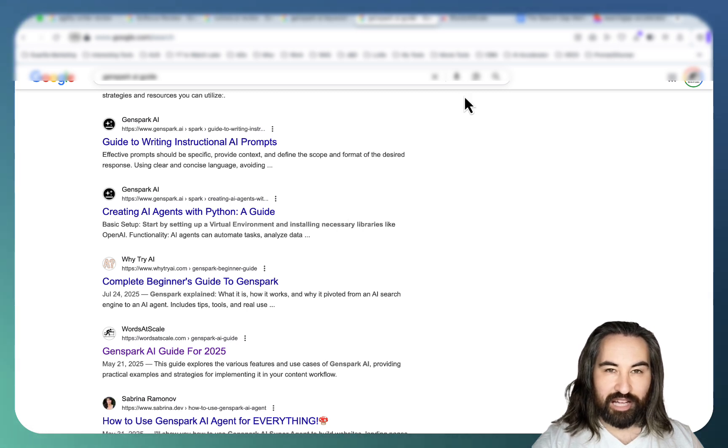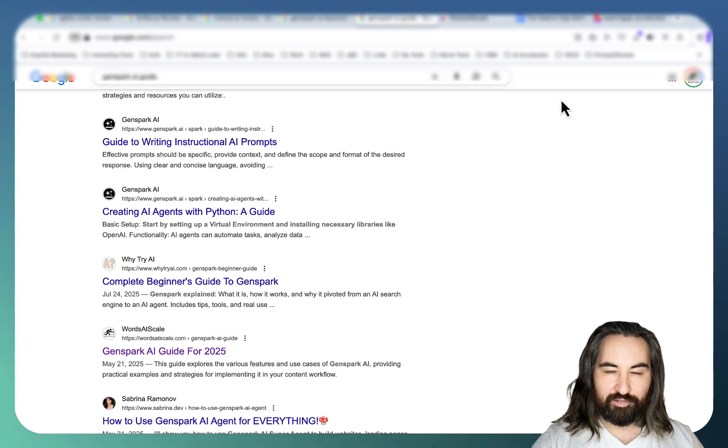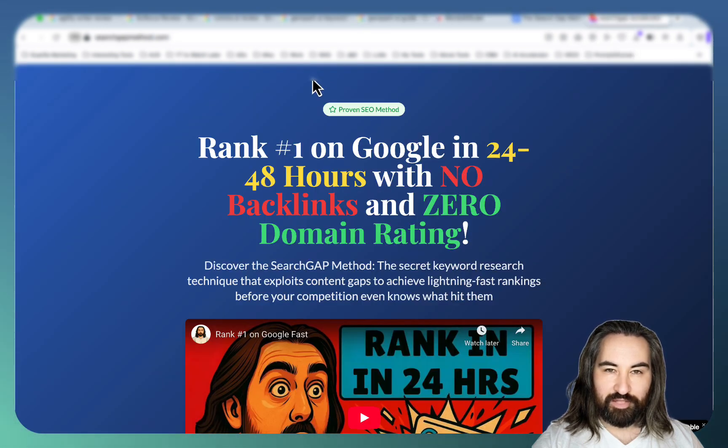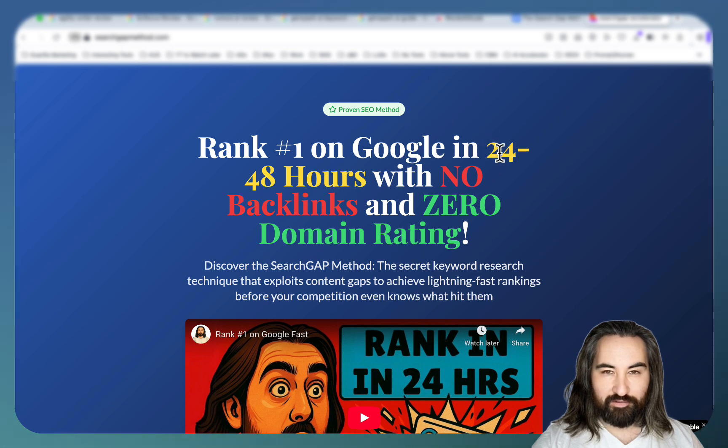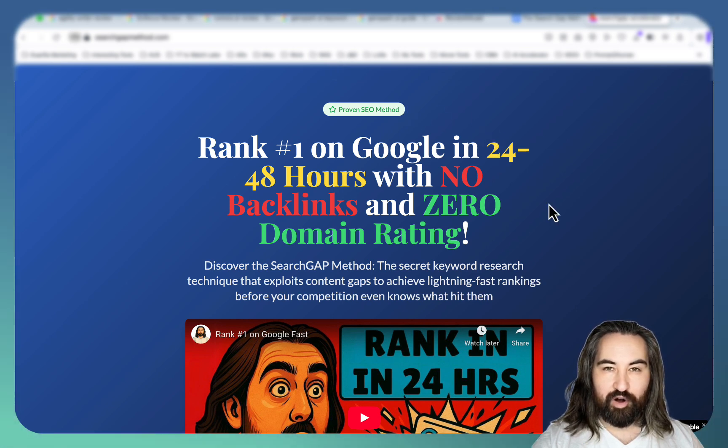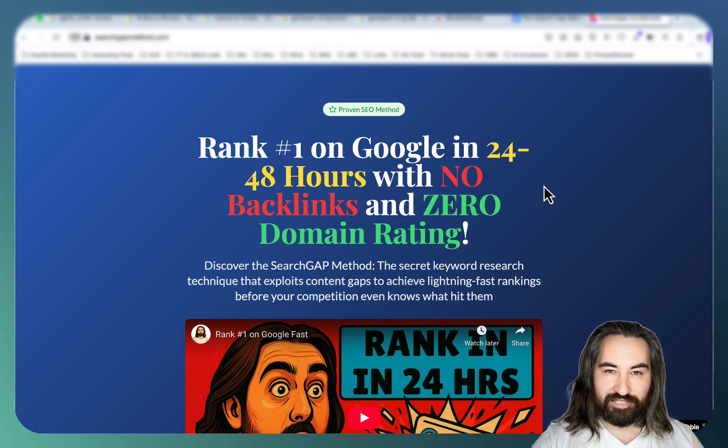And this is a highly repeatable process that I'm finally revealing to the public. This is how you get a hold of this method: you go to searchgapmethod.com. Once again, this is one of the few methods for guaranteed or almost guaranteed rankings even if your domain rating is zero.